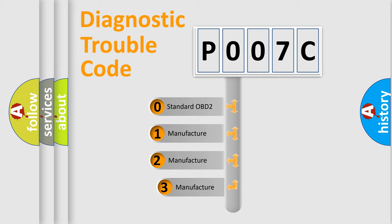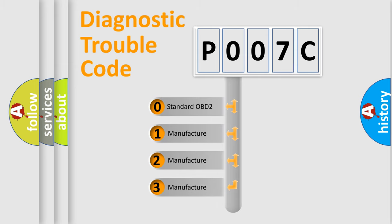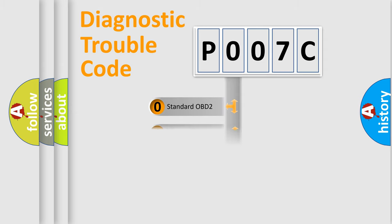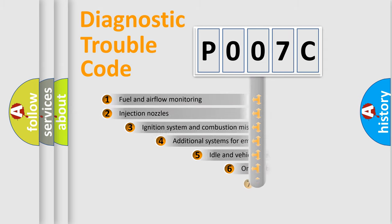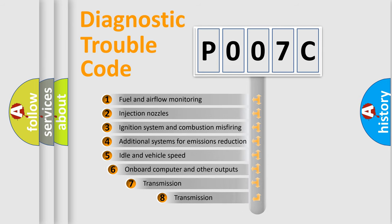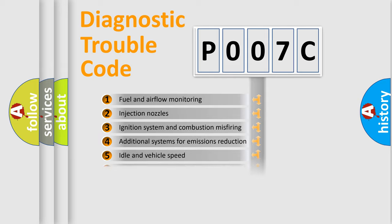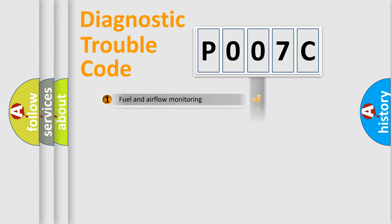If the second character is expressed as zero, it is a standardized error. In the case of numbers 1, 2, 3, it is a manufacturer-specific expression of the car specific error. The third character specifies a subset of errors. The distribution shown is valid only for the standardized DTC code.